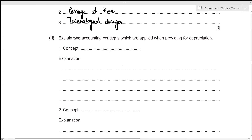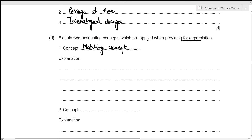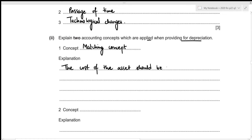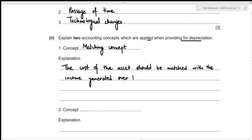For the second part, we need to explain two accounting concepts which are applied when providing for depreciation. The very first concept could be the matching concept. This concept states that the cost of the asset should be matched with the income generated over the lifetime of the asset.